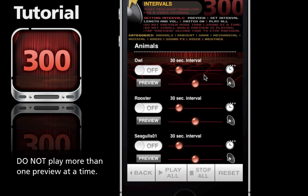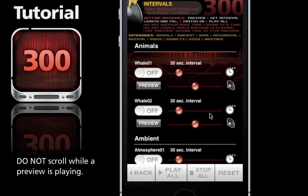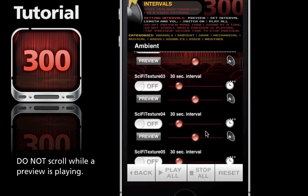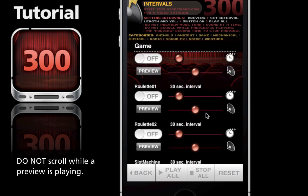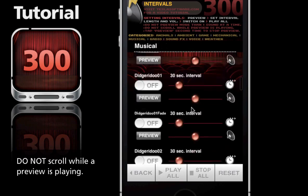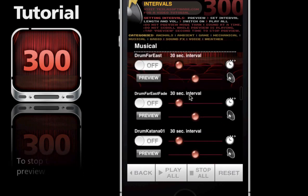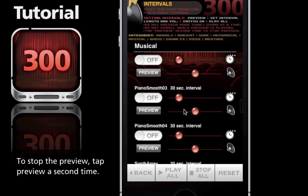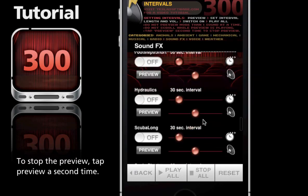Refrain from scrolling while listening to previews, since this might cause the app to quit. We're going to scroll down to the thunder, which is under weather. Scroll all the way down - you can see there's quite a few sounds.